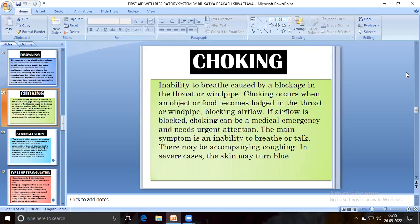Choking is the inability to breathe caused by a blockage in the throat or windpipe. Choking occurs when an object or food becomes lodged in the throat or windpipe, blocking air flow. If airflow is blocked, choking can be a medical emergency and needs urgent attention. The main symptom is an inability to breathe or talk. There may be accompanying coughing and in severe cases the person may turn blue.